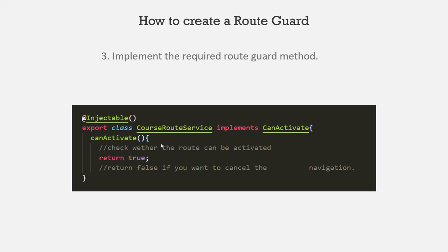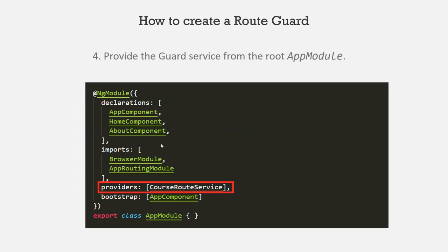If it returns true, then the navigation process will continue. Otherwise, the navigation will be stopped. Then we need to provide that service using this providers array in the app module. So this is the fourth step.